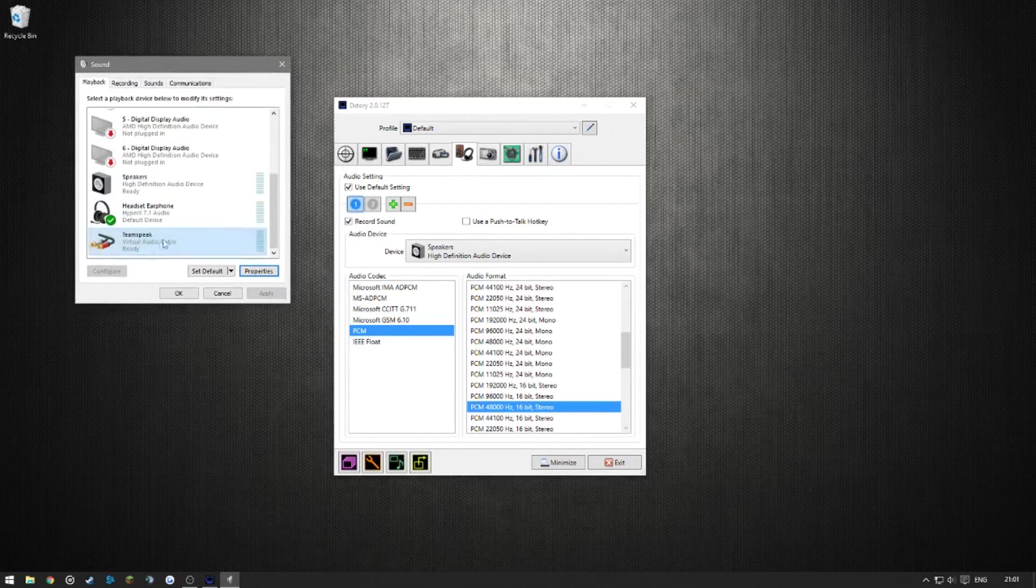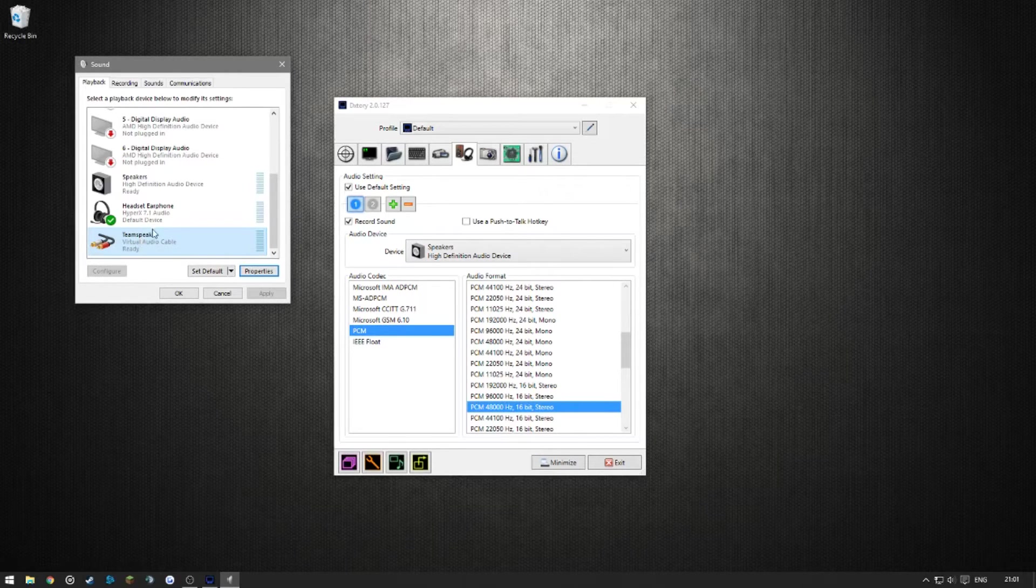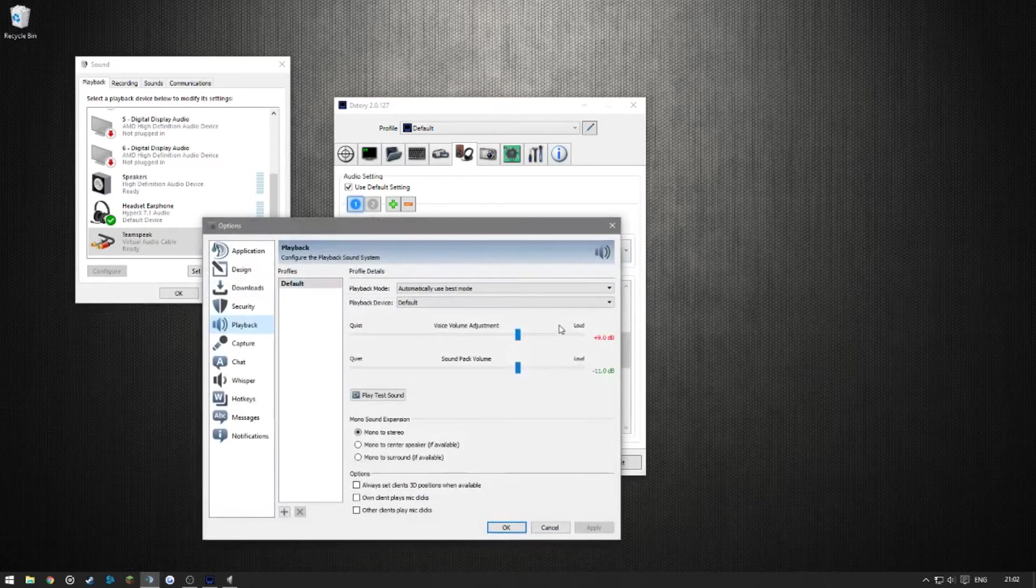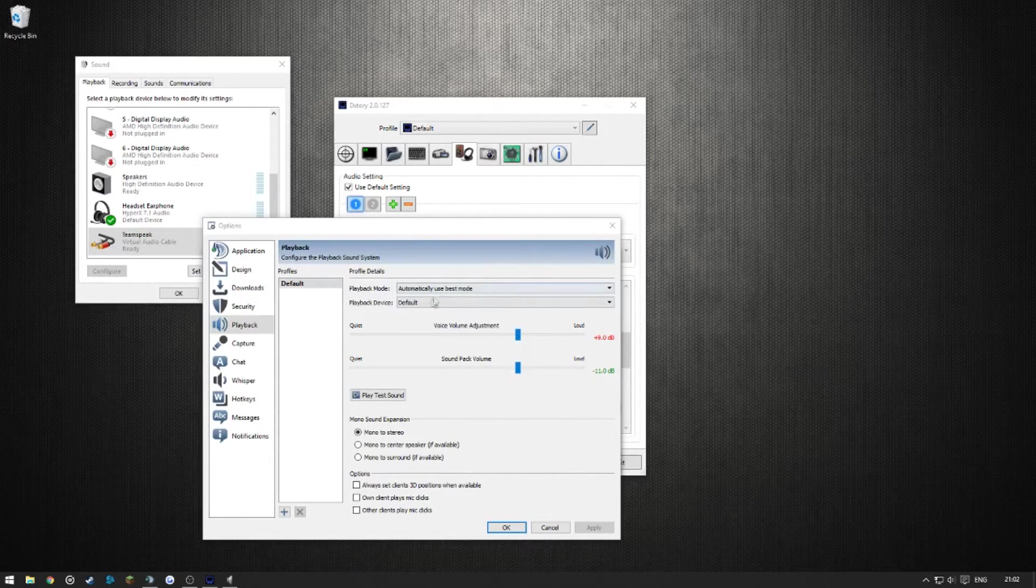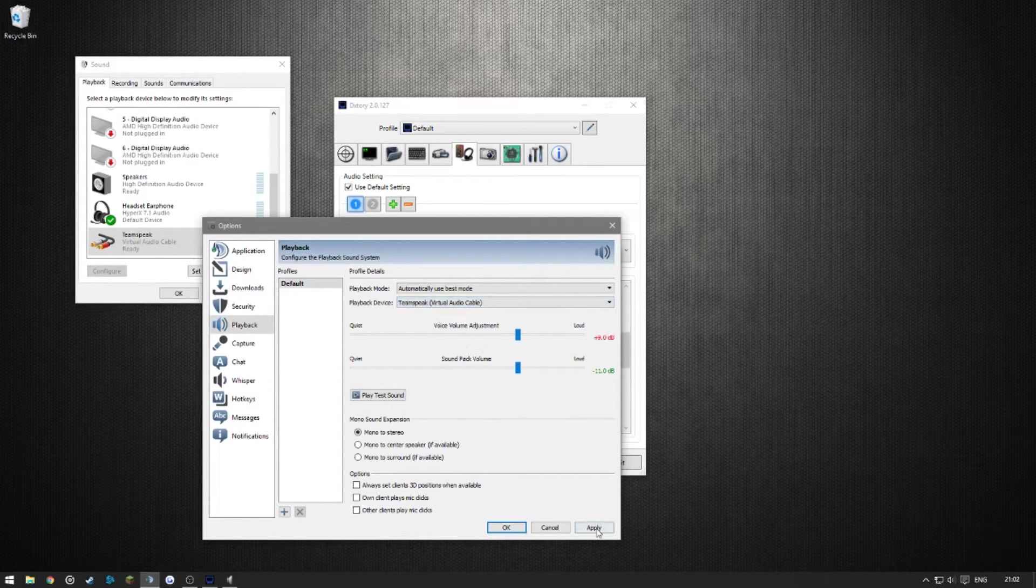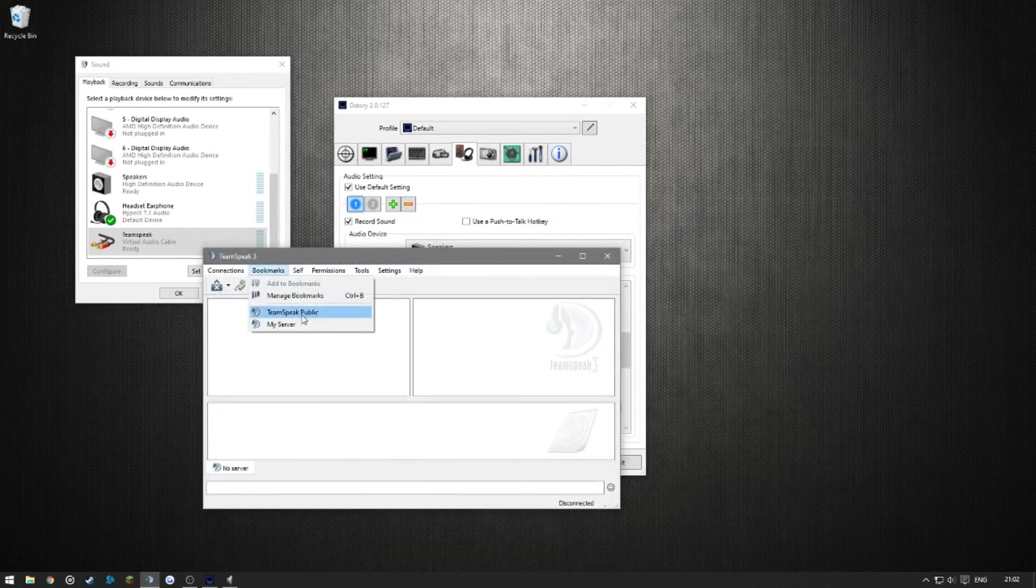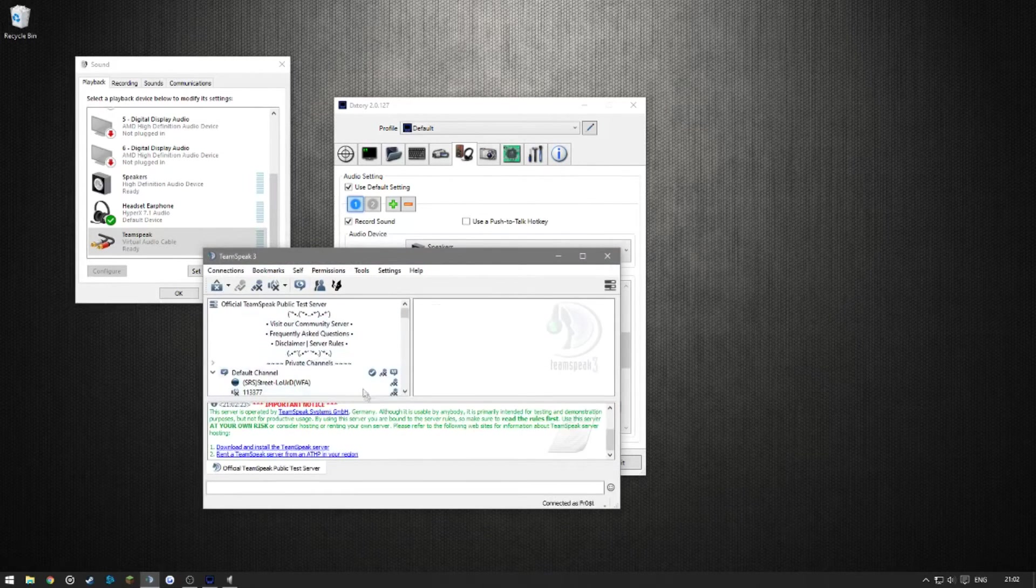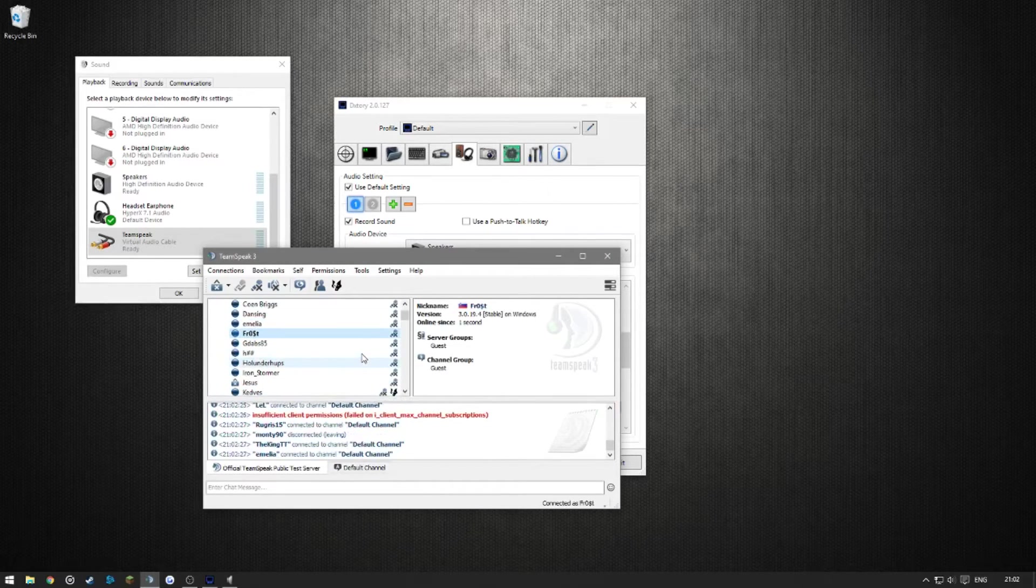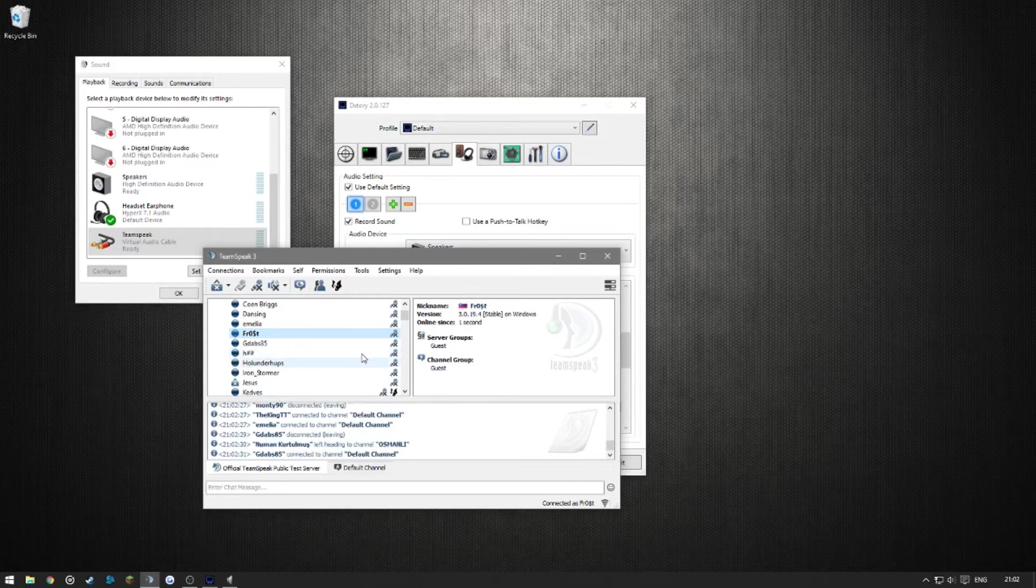It's going to be used solely for TeamSpeak. If you want to have one for Skype, I suggest you name it Skype or whatever. If you go into TeamSpeak, into Settings and Options, this should be set to Default or whatever you set it to. You're going to want to set this to your Virtual Audio Cable playback device and hit Apply. Now if you connect to the TeamSpeak public server, we should be hearing a lot of people connecting and disconnecting, but we're not.